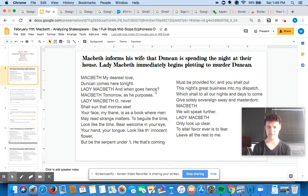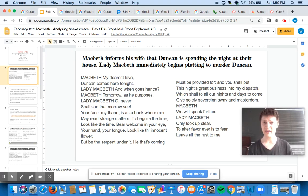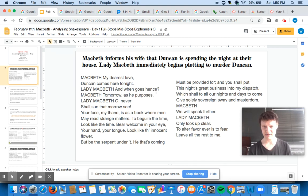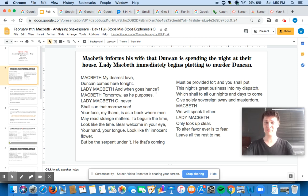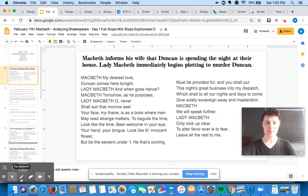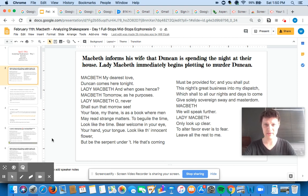Some of you may remember — Macbeth gets the prophecies, he tells his wife, and his wife gets very, very excited. And when I say very, very excited, I mean she's very excited about the prospect of murdering the king in cold blood. So this is a pretty pivotal, important scene, and I'm going to talk about a few different things that Shakespeare is doing as he is writing out this passage.